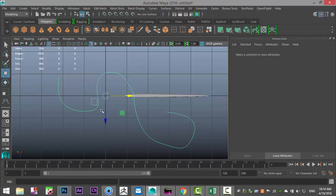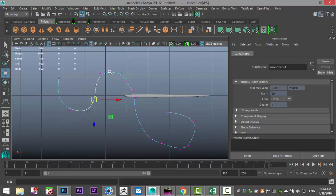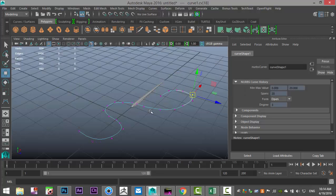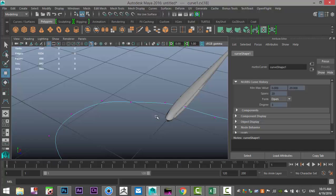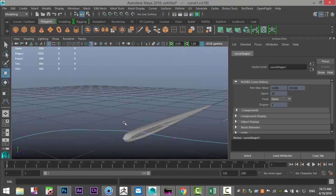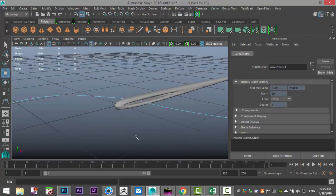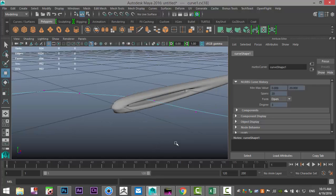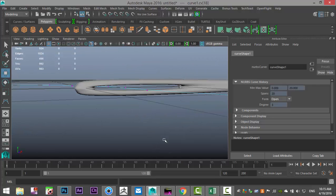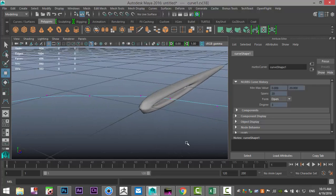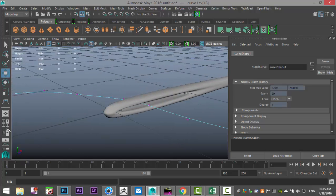Now that's not very smooth so we're going to right click and go to control vertex. Let's just take these vertices and kind of smooth out the appearance a little bit. That looks fine.